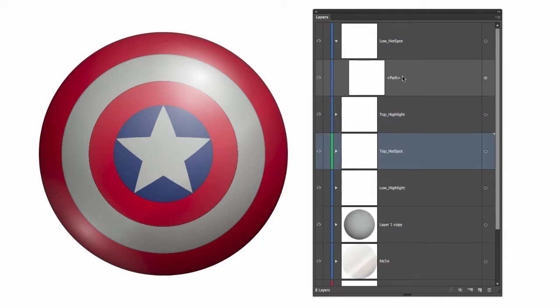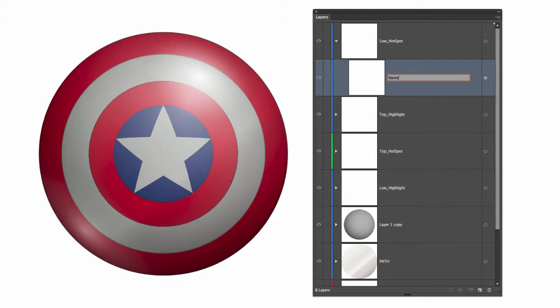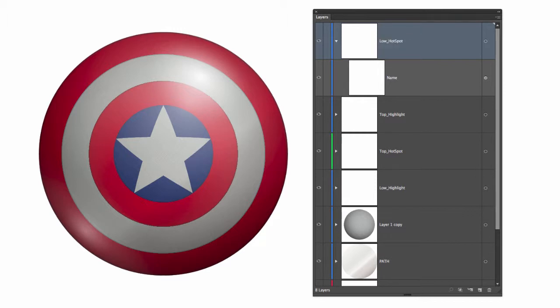I can rename both the sub layer by double-clicking on the name and hitting enter, and I can change the name of the layer itself and then hit enter.